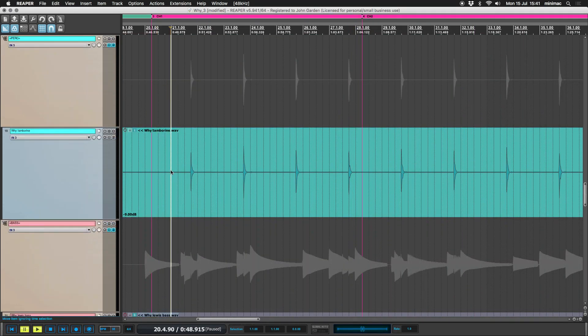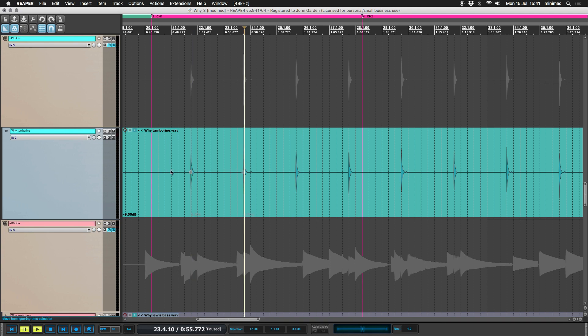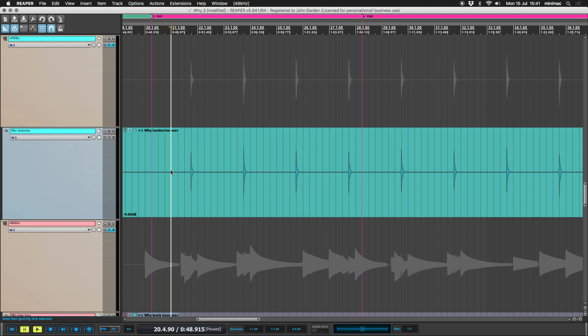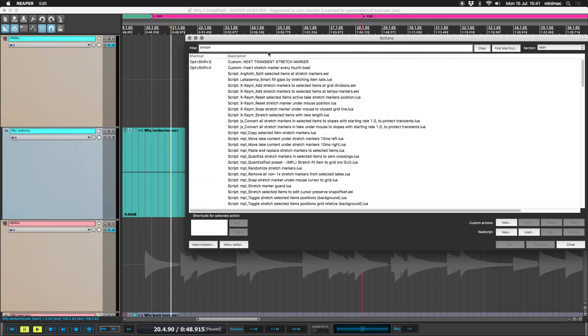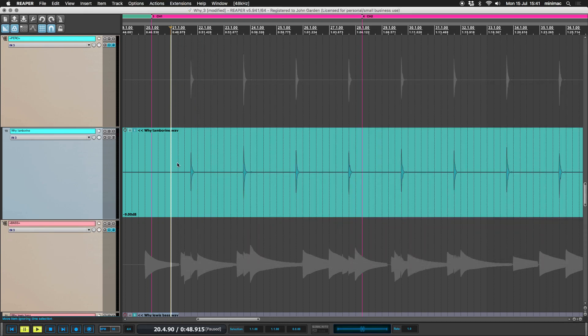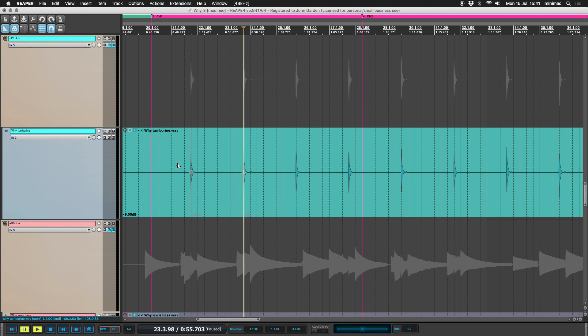So from here I tab and then add a stretch marker. Tab, add a stretch marker. Tab, add a stretch marker. Okay, so that's the longhand version. And then my shortcut for Option Shift S. So that would look like this. Option Shift S.